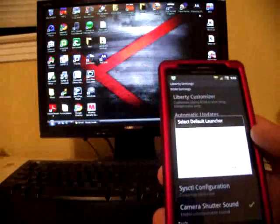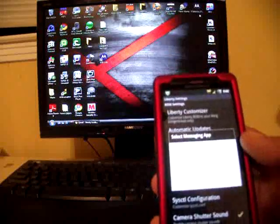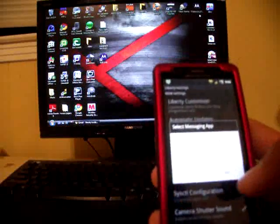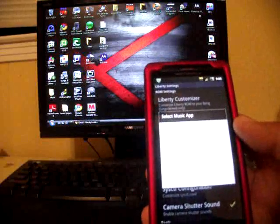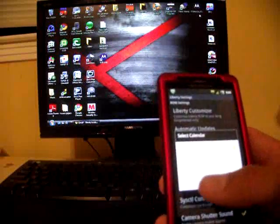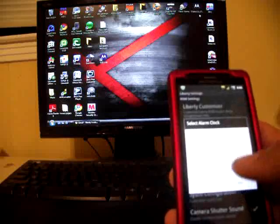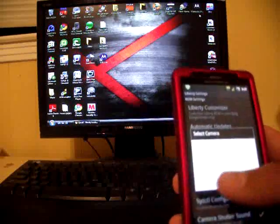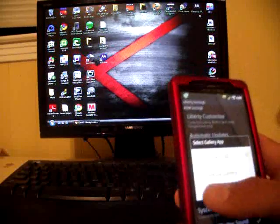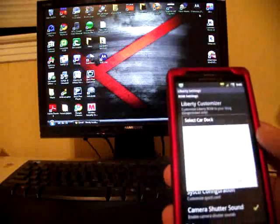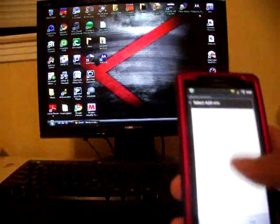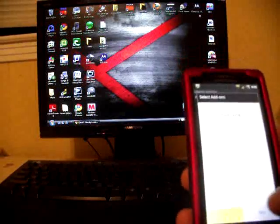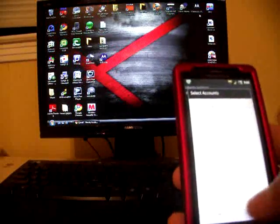You can select your own launcher, you can select whether you want blur text messaging. I have AOSP messaging and you can select your music app, your calendar app, you can select your clock, you can select your camera and your gallery, your email apps, the car dock, and then there's several add-ons that you can select here.